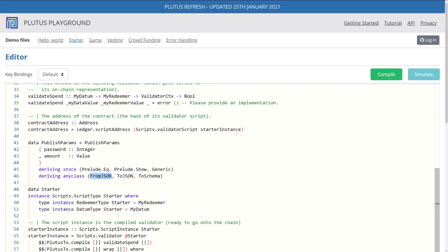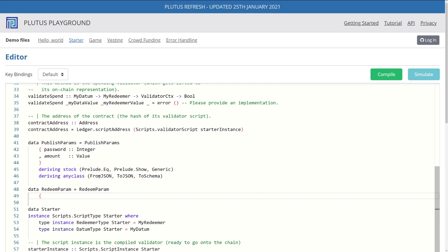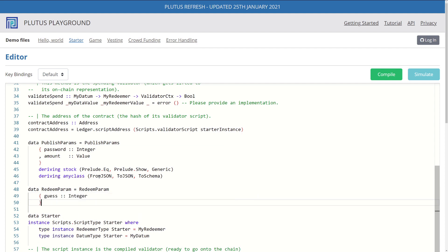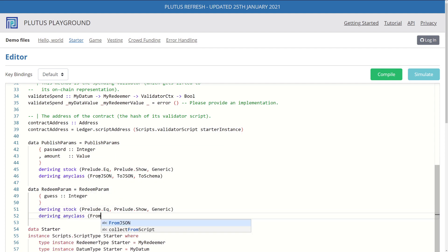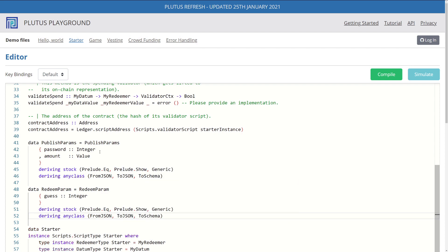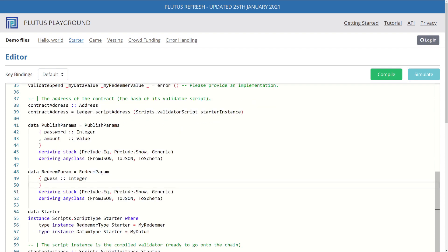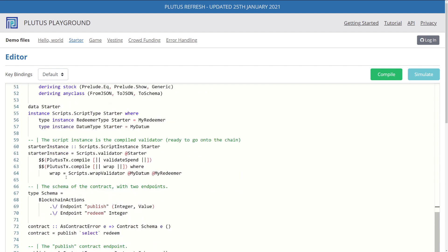Now we have our publish params. Let's create our redeem params. All right, so we have redeem params. It's very similar to what we did for publish params. We create a class redeem params with a constructor that takes in one parameter, which is an integer that we call guess. So now that we have a custom data type for our params, let's replace them in the actual code.